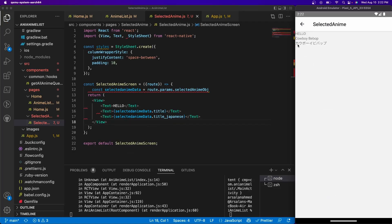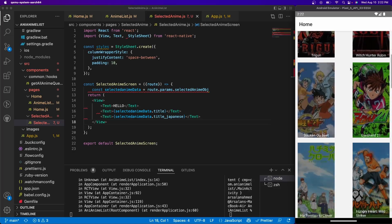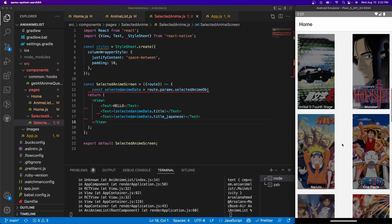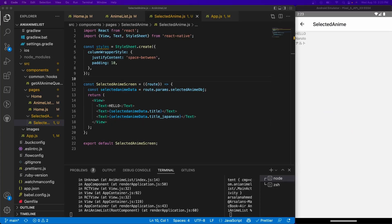So now we've accessed our data for that selected anime. Let's do something else, let's select Naruto which is my favorite one. We see Naruto and Naruto in Japanese, perfect.